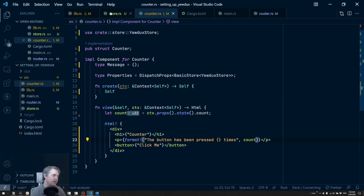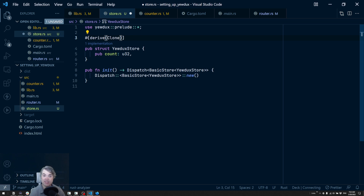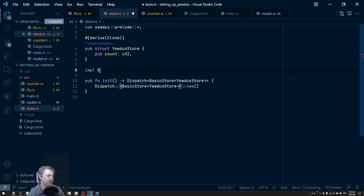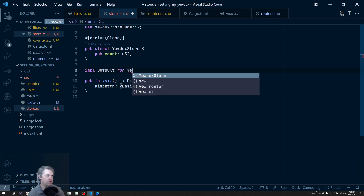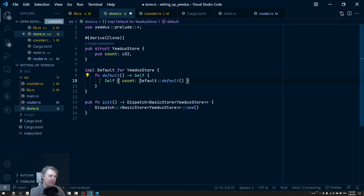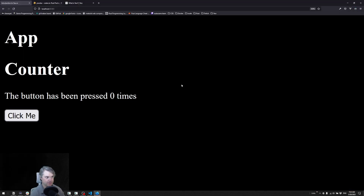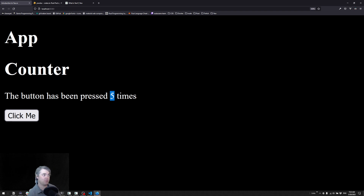It's still showing as zero because that's the default for u32. Let's make sure we're actually hooked up to the store correctly by implementing Default ourselves on UduxStore and setting count to five. Now we see it auto-updates to five, so we are reading from the store at this point.